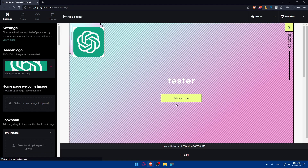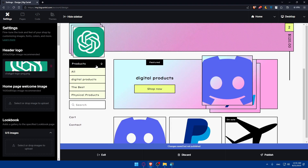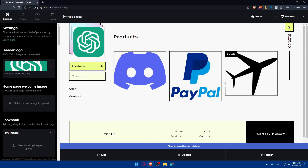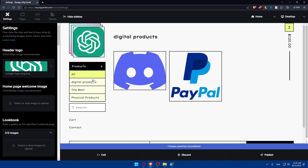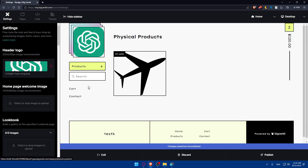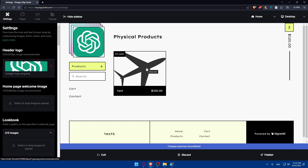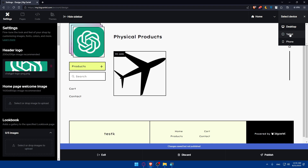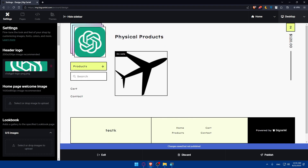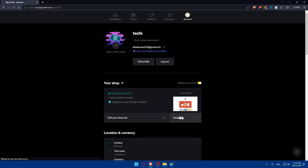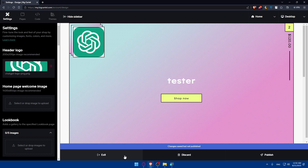Now let's see these categories on our website. Click on design to view the site, go to products, and you'll see all products listed with their categories — digital products, best products, and physical products — all working correctly. Make sure to preview all changes on desktop, tablet, and phone. Once everything looks good, go to the bottom right corner and click publish to launch your store. If you want to undo any changes, make sure to click discard before exiting, since exiting saves all changes.